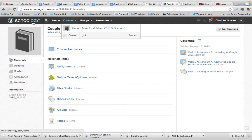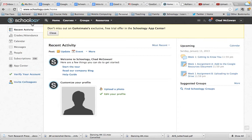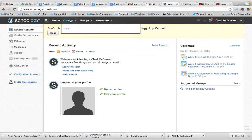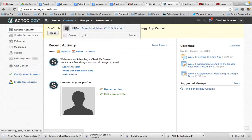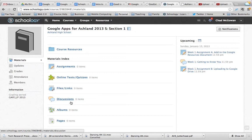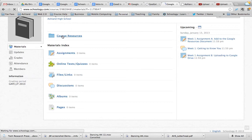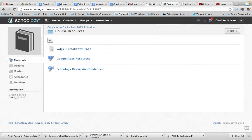Anytime you log into Schoology it will bring you into your home page, which will be generic. In order to see specific things about your course you will have some upcoming assignments listed over here, but to get into the course itself you would go to courses, click on our course, and then it brings you to the materials page — which is the perfect place for you to be.